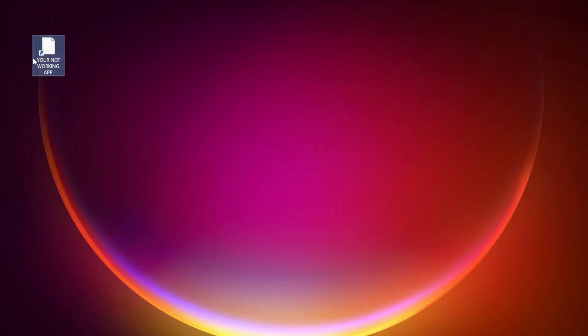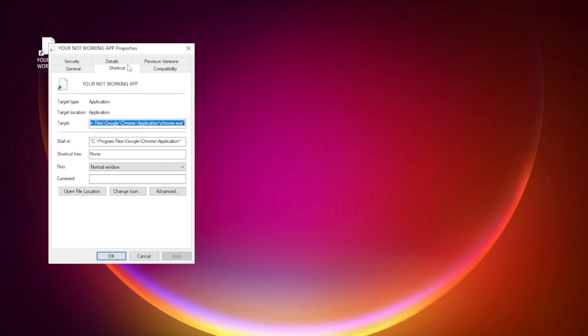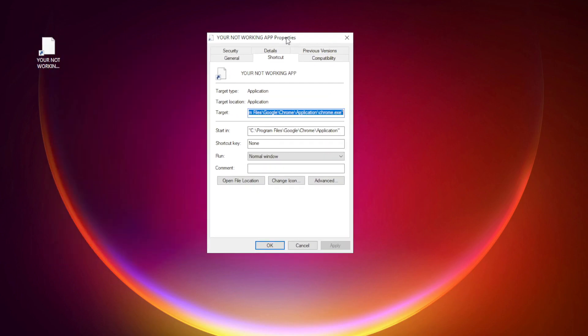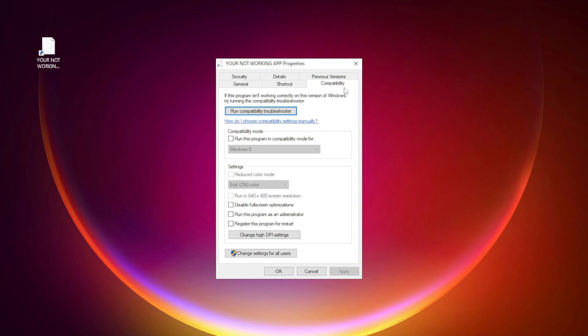Right-click your not working application and click Properties. Click Compatibility. Check 'Run this program in Compatibility mode' and try Windows 7 or Windows 8.